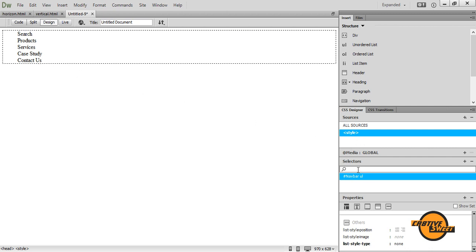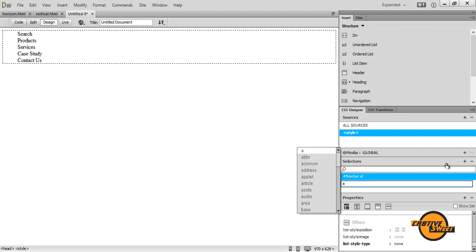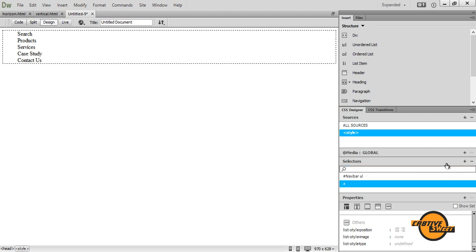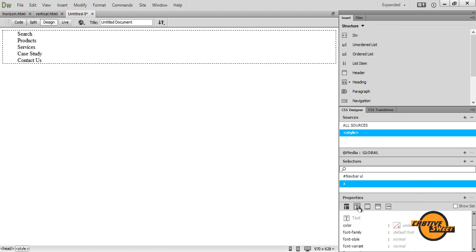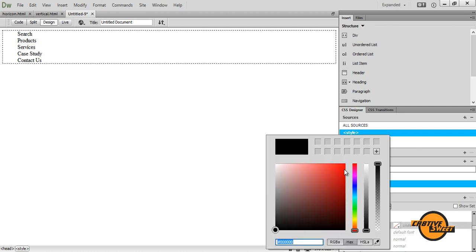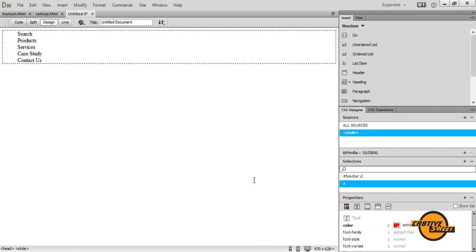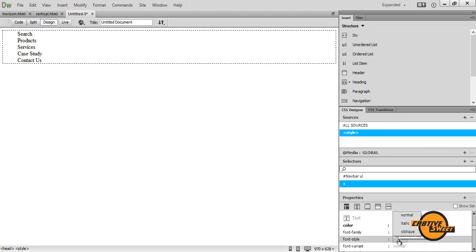I then want to add another selector. This time I'll type in A for link. And what I want to do is I want to go to text. I'll change the color to a reddish color, like so. I go to set font style. I'll set it as oblique.